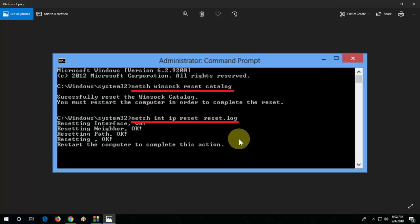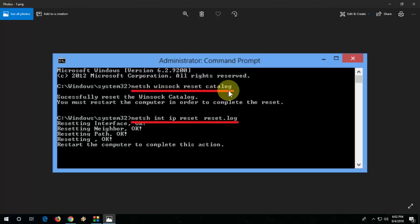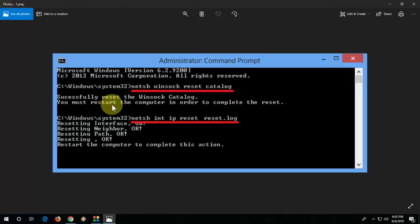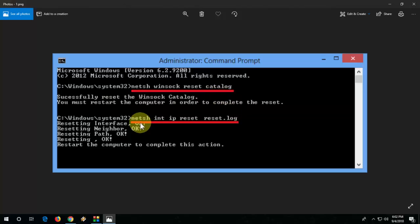Just type netsh space winsock space reset space catalog, then hit enter. After it completes successfully, it will ask you to restart your computer, so restart it.